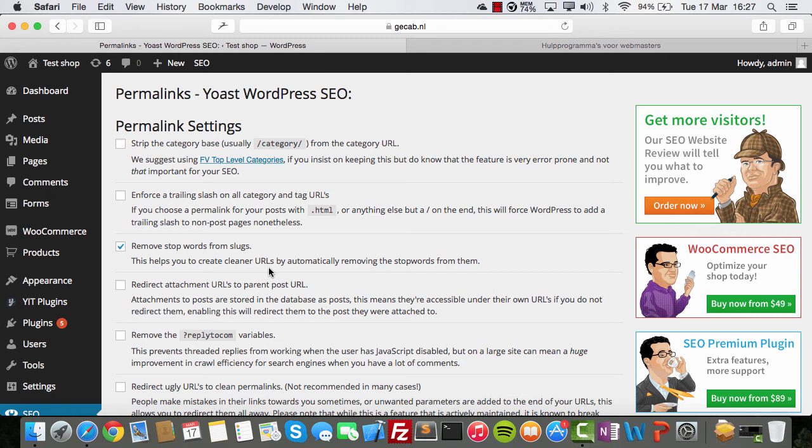That is what Google wants. Google wants people to only click on the first result on the page and then be finished — they get the information they want, they buy the products they want, and they don't click on the second link anymore. That is the ultimate goal of Google.